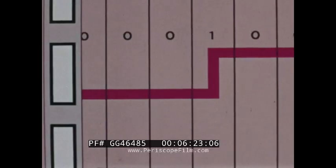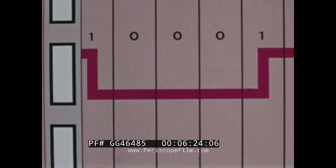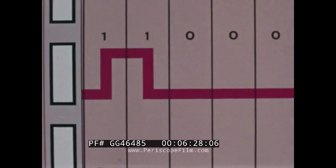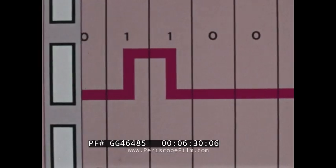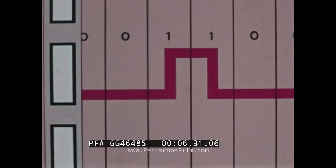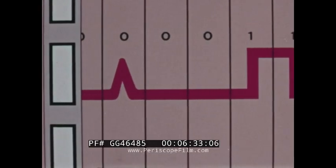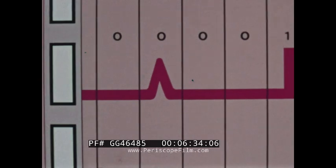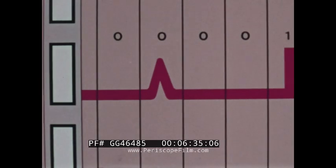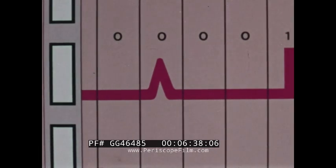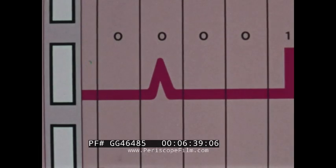As shown earlier, ones are recorded by changing the magnetic polarity within a bit cell. If the system should experience an unwanted signal or noise condition, it is likely to appear as a magnetic transition and be incorrectly decoded as a one bit where a zero is intended.